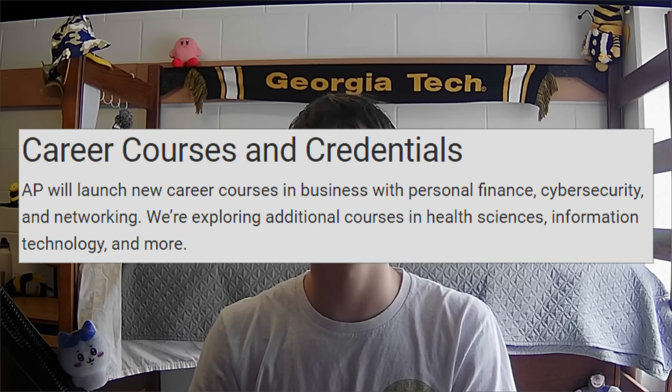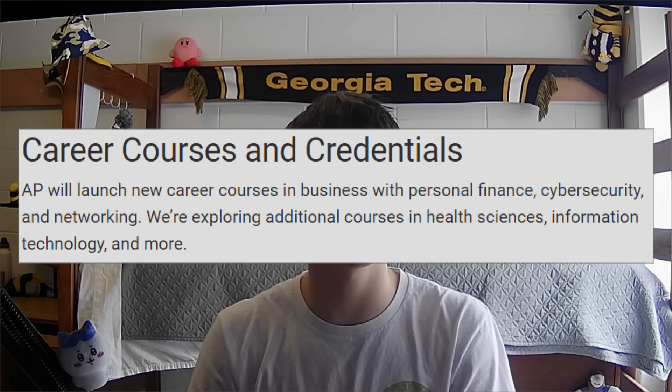College Board states they're exploring additional courses in health sciences, information technology, and more. If your intended major doesn't have an AP course right now, College Board will most likely be adding more career-based classes in the future, so your intended major may get a course sooner rather than later. But if you're graduating soon and won't be able to take some of these AP courses, then that's unfortunate.